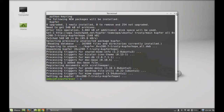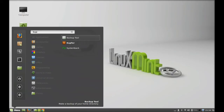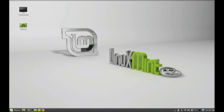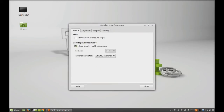It's installed now. I'm going to close this terminal and next let's launch this — search here for Kupfer. You can open the preferences from the bottom panel. So right-click here and click on preferences. Let's click on 'start automatically on login' because it would be easier to access Kupfer every time you start your system.